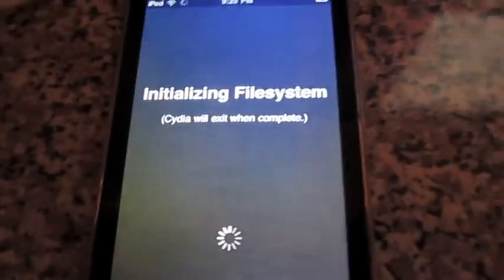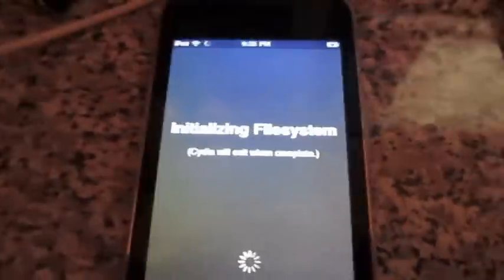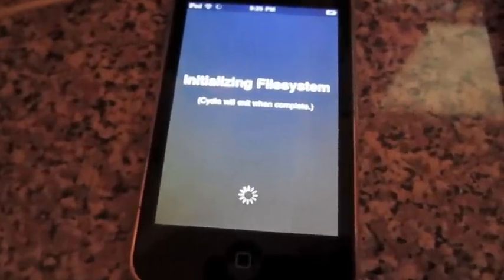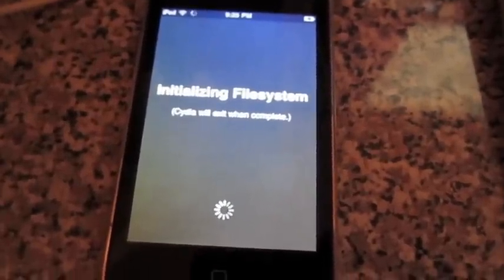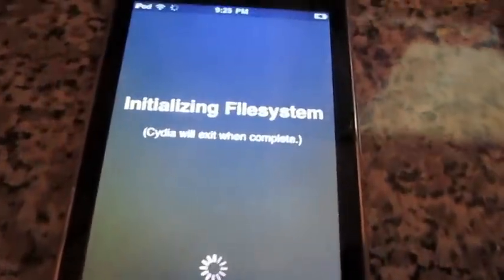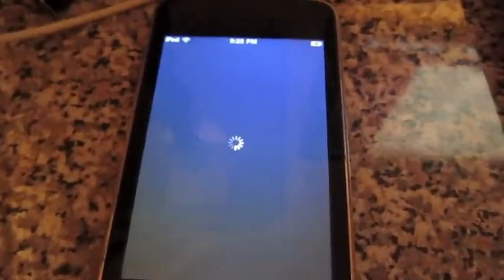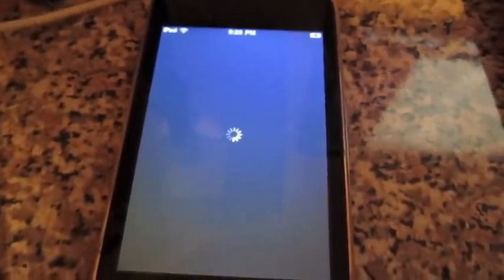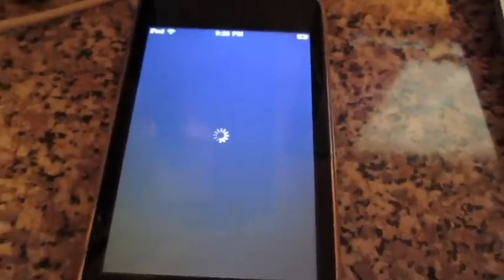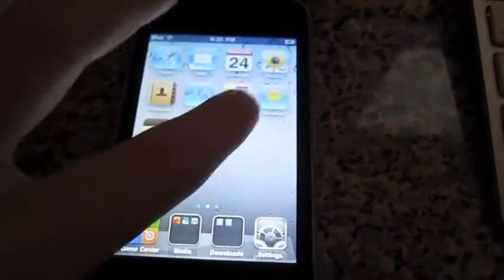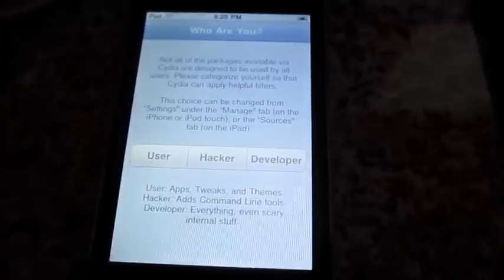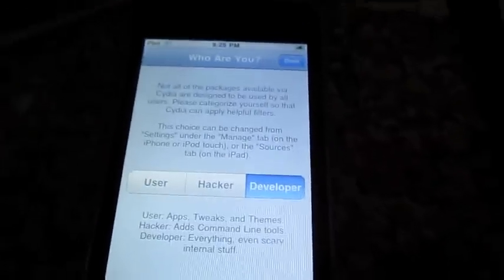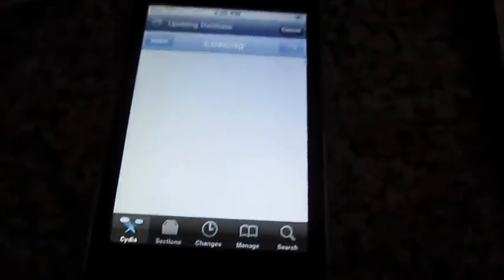And then just go into Cydia, right there. It's gonna say initializing file system and all that, just wait for this to load. And that's basically it, you have a jailbroken device on 4.2.1, isn't that oh so totally amazing. You're just gonna slide it, go over, Cydia. It's gonna ask you who are you. I recommend choosing developer, because then you get everything, and then click done up here, and that's about it.